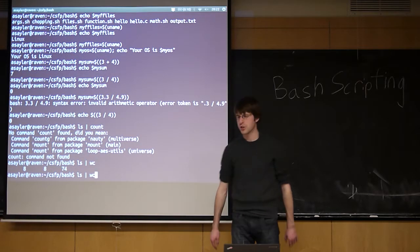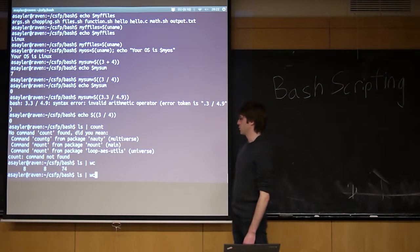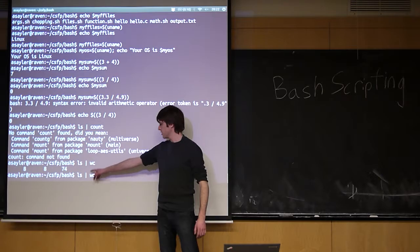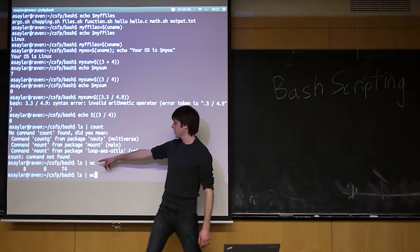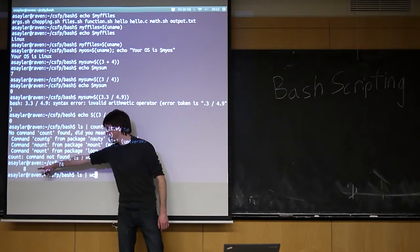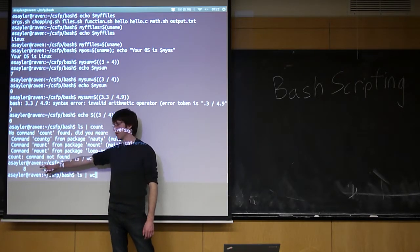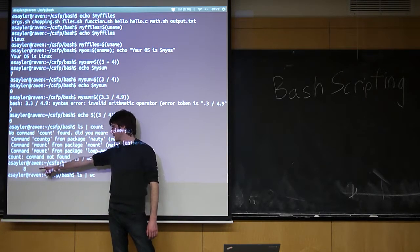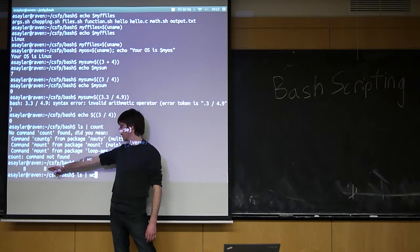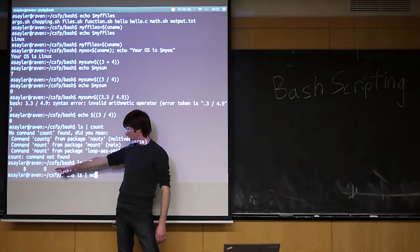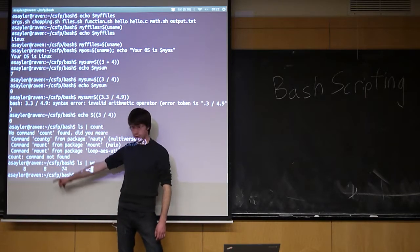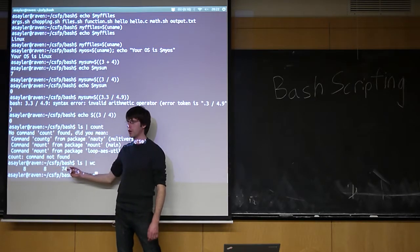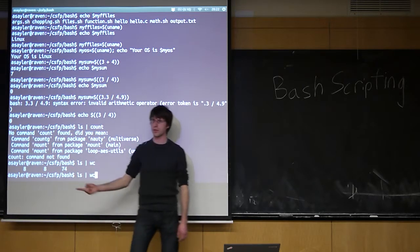We're going to pipe that to word count, because I'm going to have a pure count command. And so what word count does is it's going to print out three numbers for me. The first number is the number of lines, the second number is the number of words, and then the third number is the number of characters.